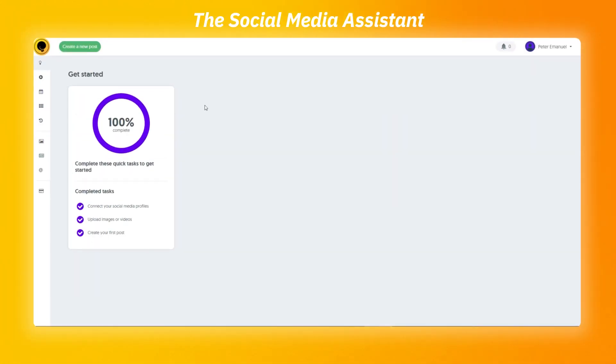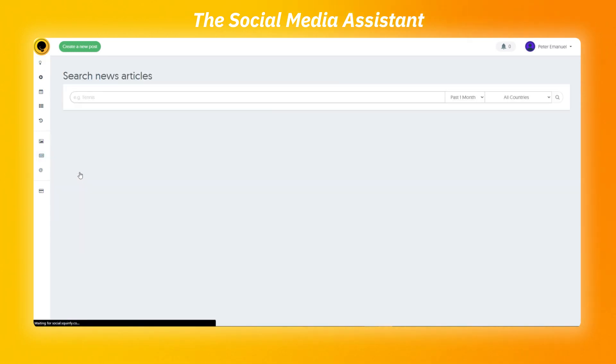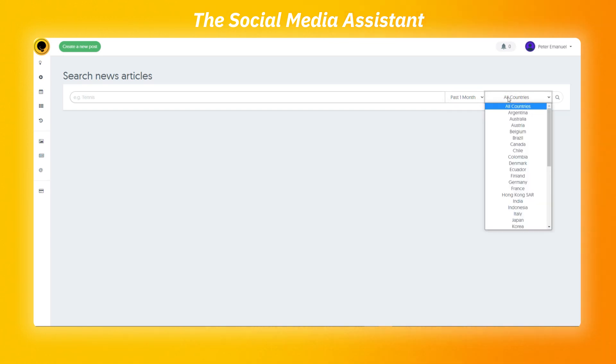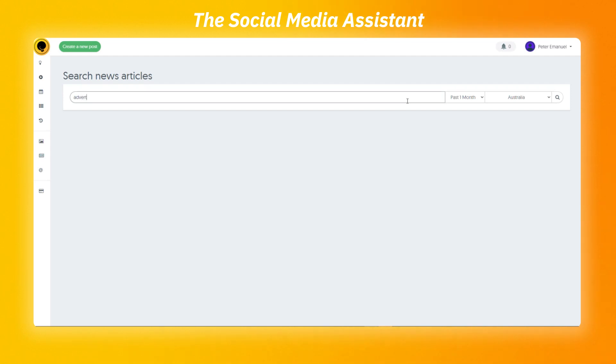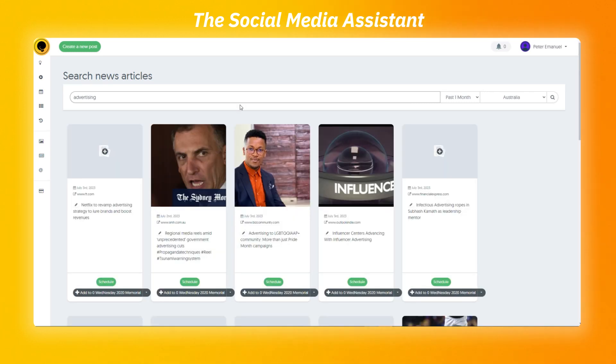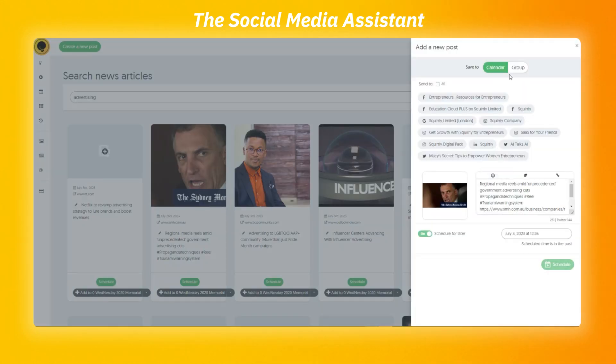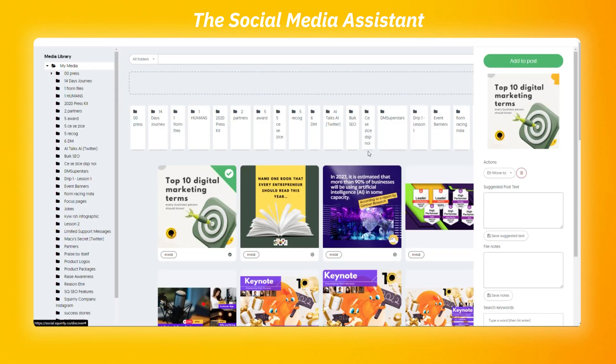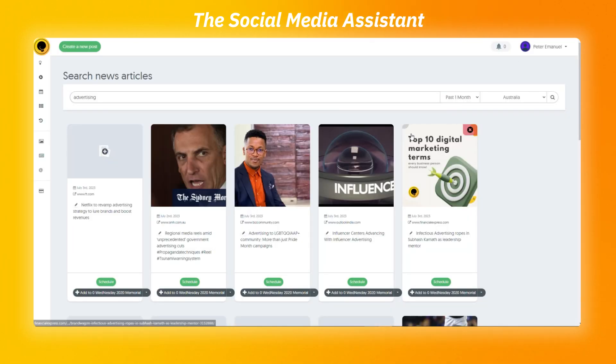With the Social Media Assistant, you can search for new articles and post them on your account. Once you access it from the left-hand bar, you can choose the period to search for. For example, 24 hours, 1 week or 1 month. And also, you can choose the country. Once you chose the wanted filters, you can start searching for your posts. The resulting posts can be scheduled and sent to the calendar or to a group. We have dedicated videos covering both features. If a post is missing an image, you can add yours from the media library. And if you don't like it, you can remove it.